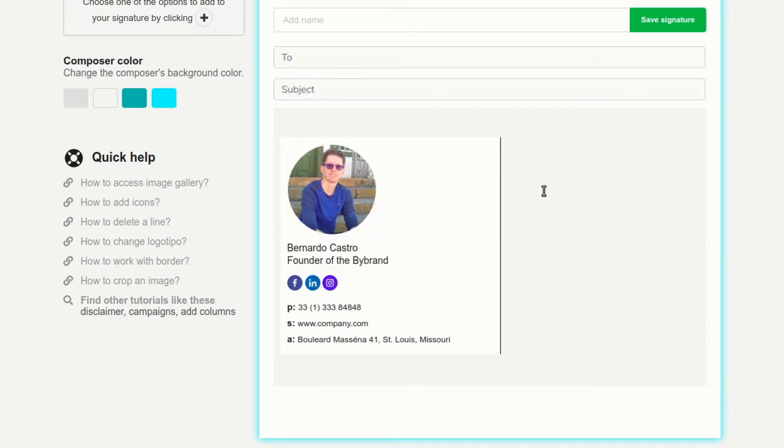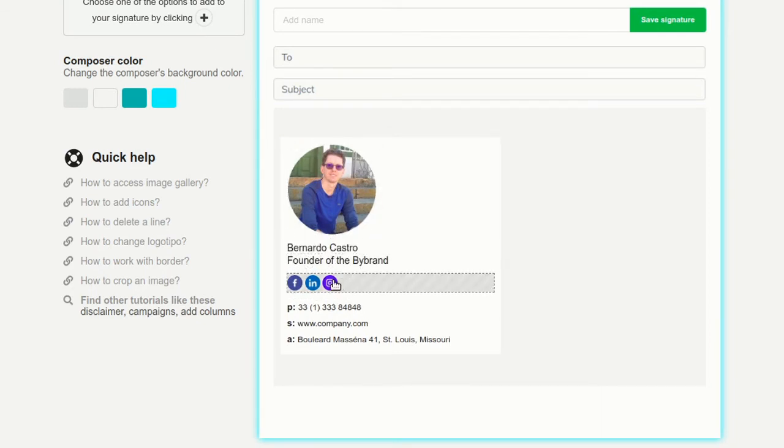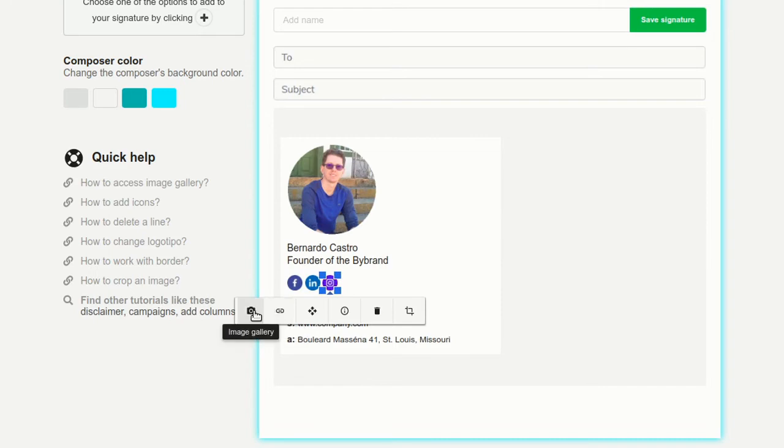Finally, let's change the social icons by removing Instagram and adding Twitter.